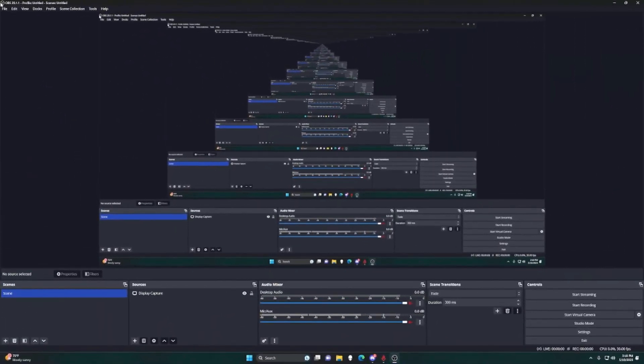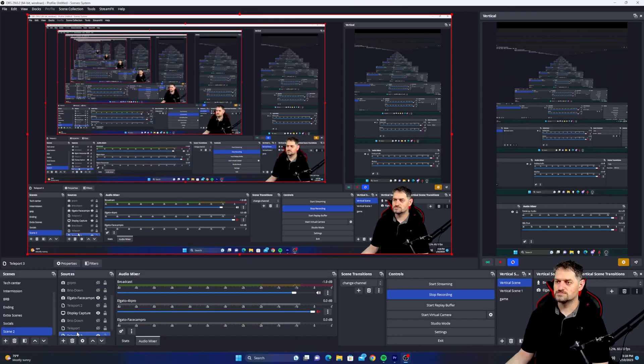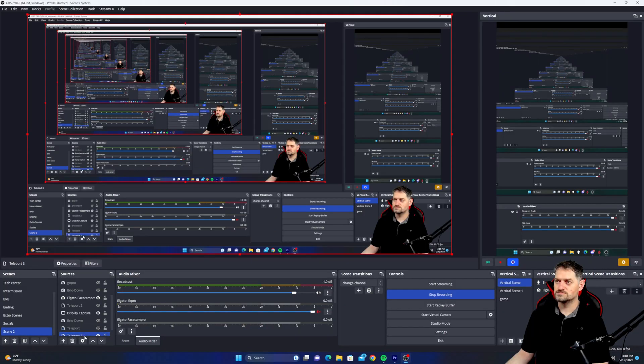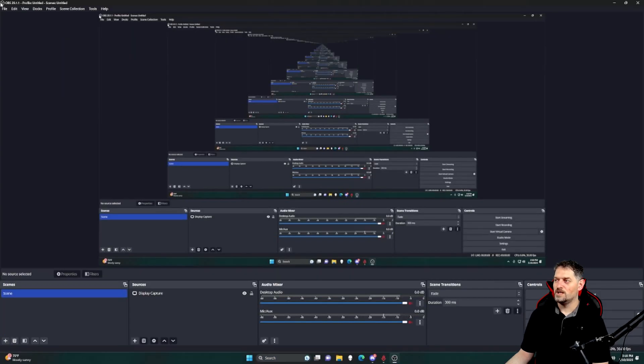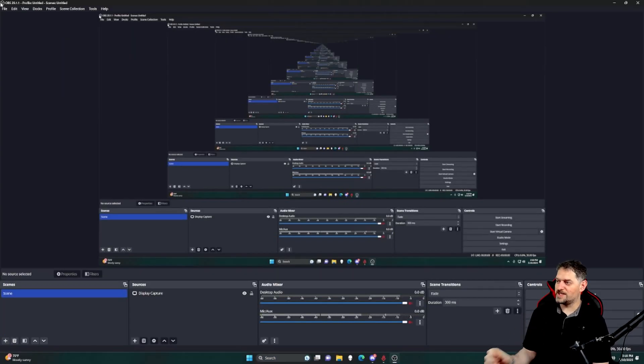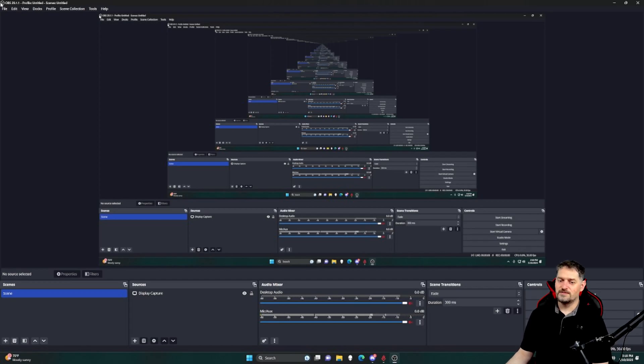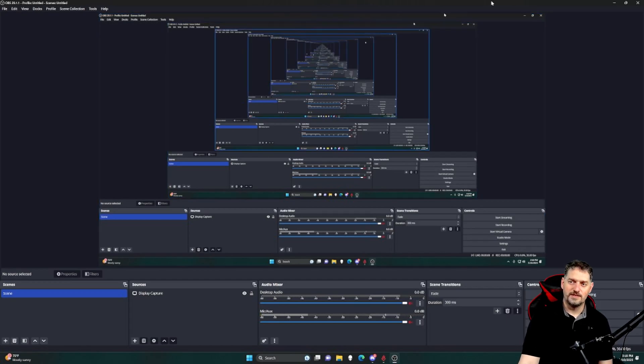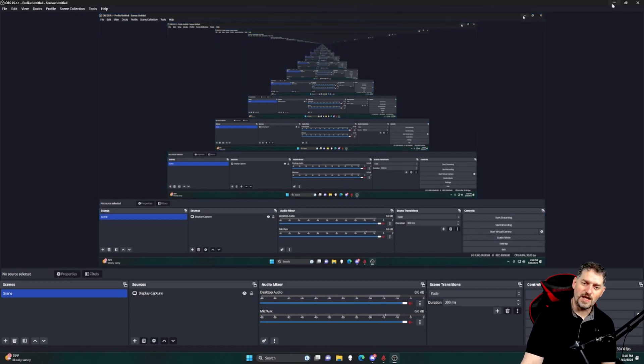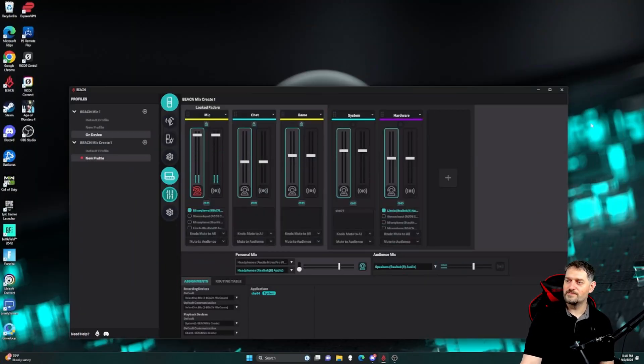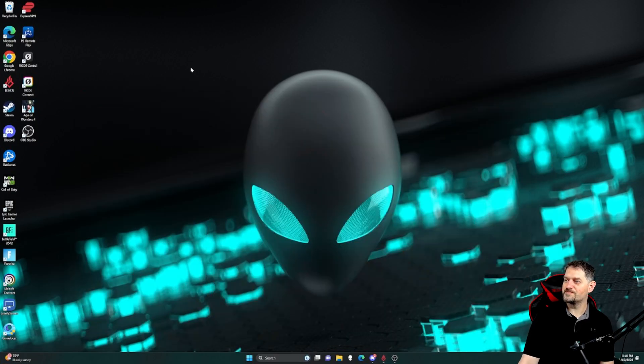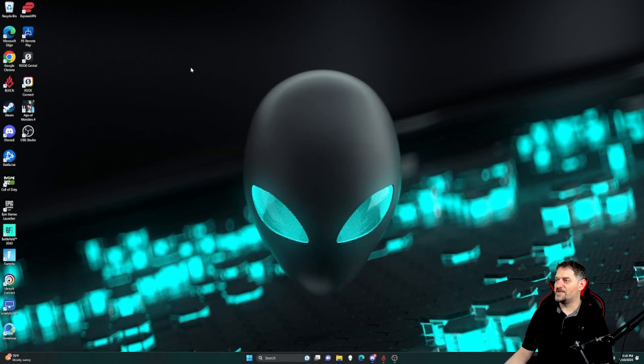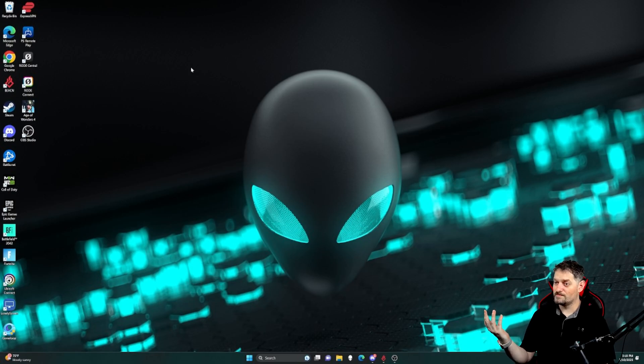And now, as you can see, we've got teleport working. This is my other computer on this one. So there you go.